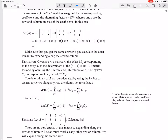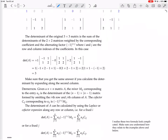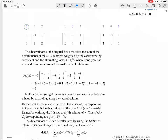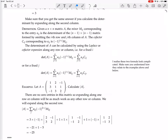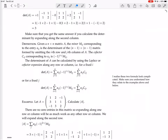The cofactor C_ij corresponding to A_ij is minus 1 to the i plus j times the minor. So it's the minor with the sign. In the 3 by 3 example, the cofactor of this entry is just that. The cofactor of this entry is minus times that, because it's an odd entry — row 1, column 2, and 1 plus 2 is 3, which is odd.